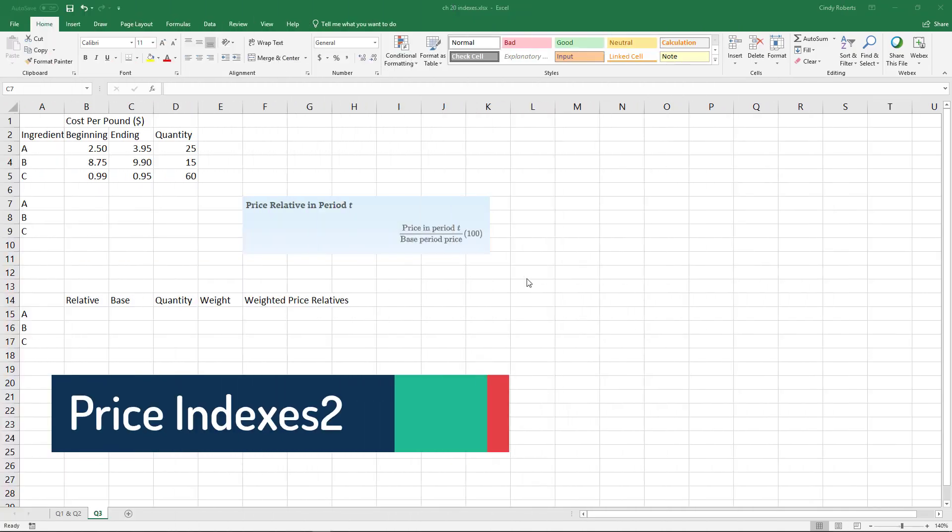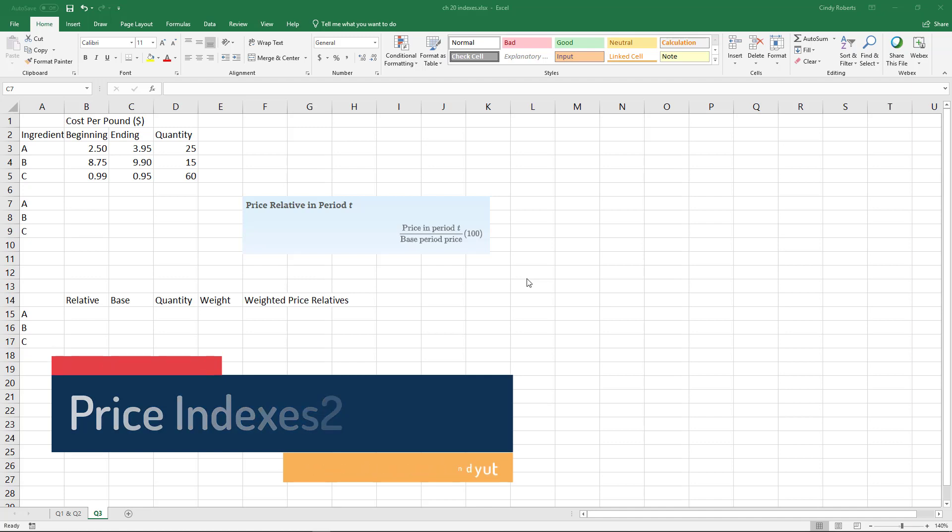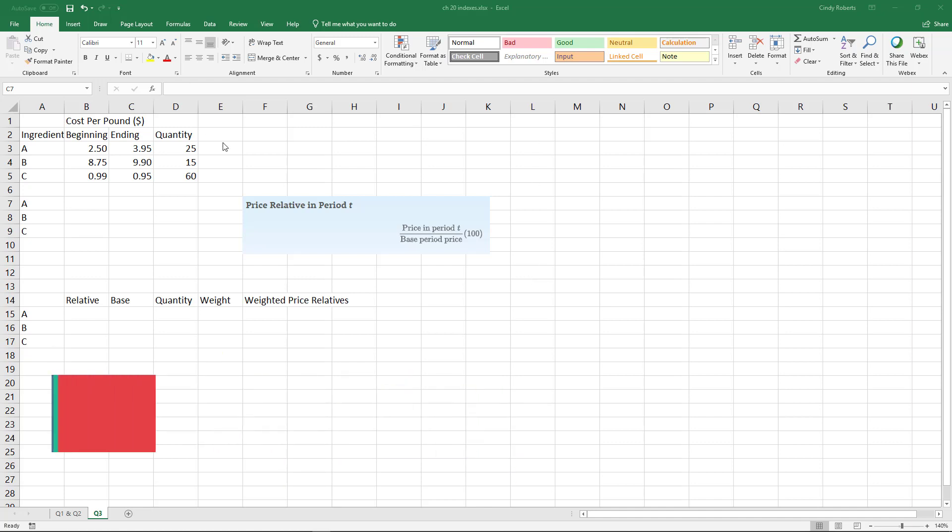Alright, let's say we're given some data about a chemical company that has three different chemical ingredients. The quantity is in pounds per hundred pounds of the product—I just didn't type all that out. We want to look at the price relatives, which we just did in the last video.